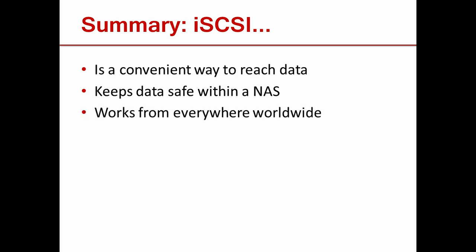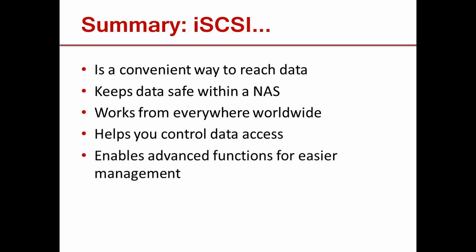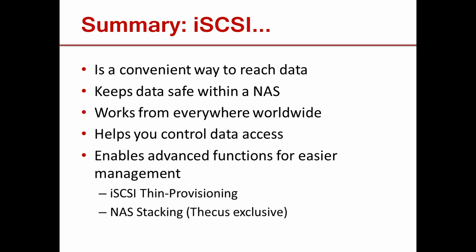iSCSI lets disks on local or remote networks worldwide appear as if they were internal disks in your computer. And you can easily manage who has access to your data. There are also some more advanced functions like iSCSI thin provisioning and the Thiecus exclusive NAS stacking for added scalability.